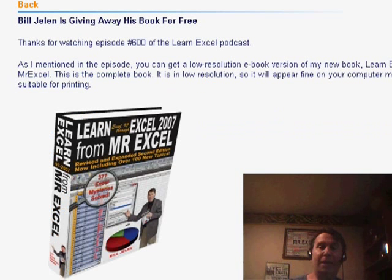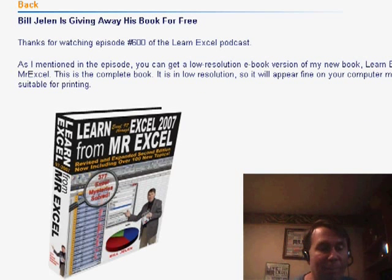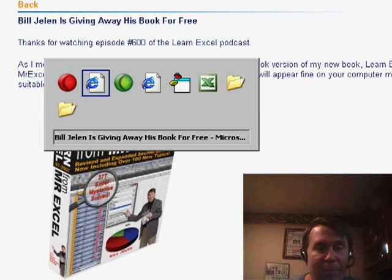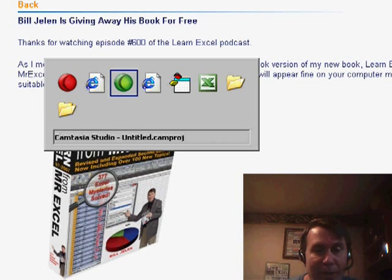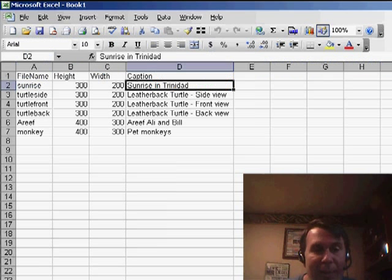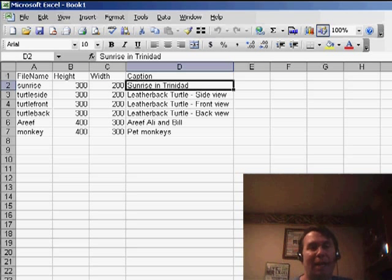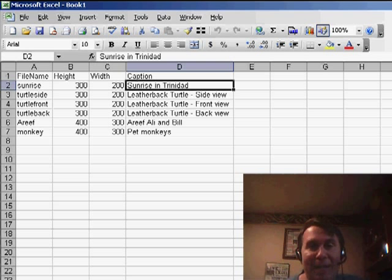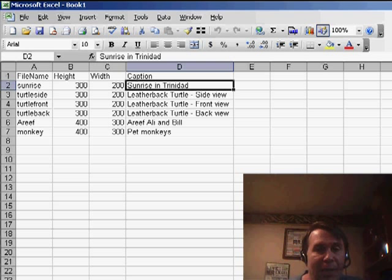In that book, on page 764, I talked about this very problem of adding pictures to a cell. Basically, what you need is you need some way to have the picture name, the file name, described by the cells.